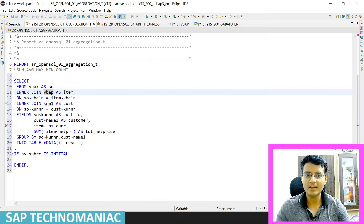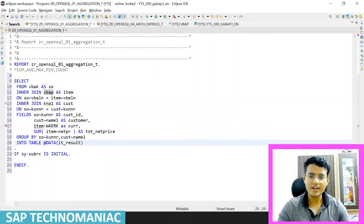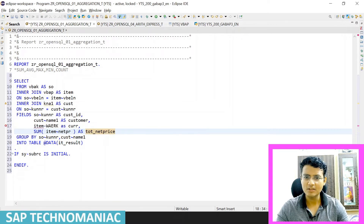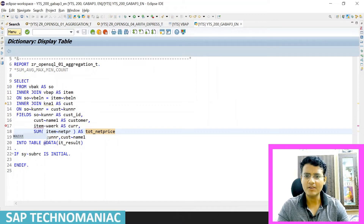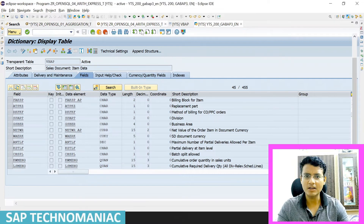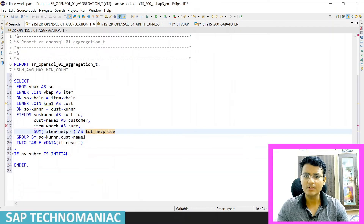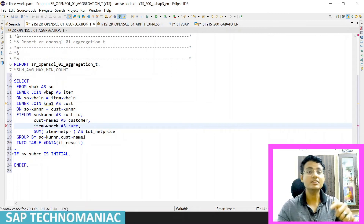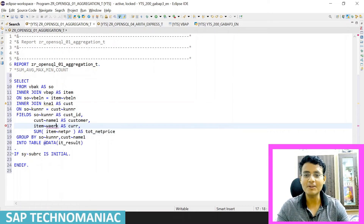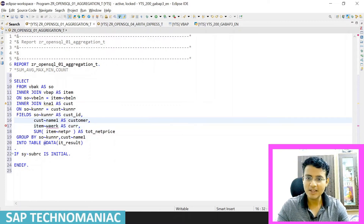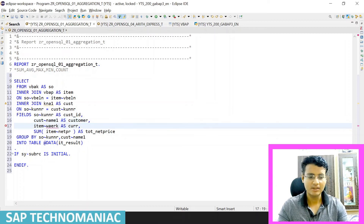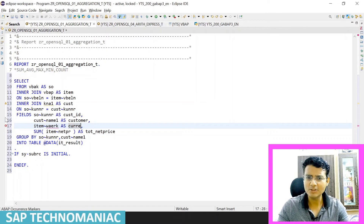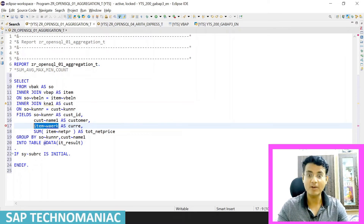So WAERK — CTRL+V — this will be the currency we are getting. But there's still an error. I need to check: WAERK is in the VBAP table, correct. The issue now is that we have to use this field also in the GROUP BY clause. That is a classic mistake — that's why we were not getting the data. So now we add WAERK to the GROUP BY clause as well.